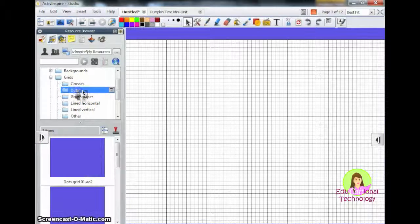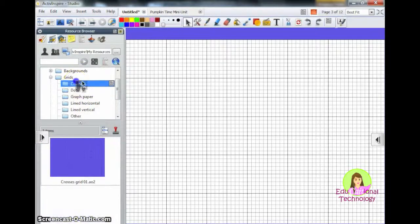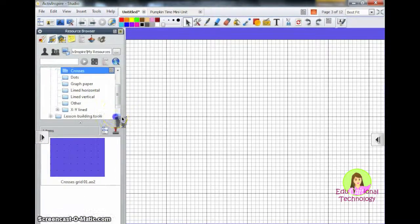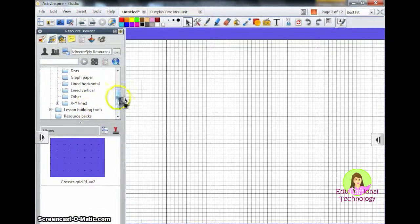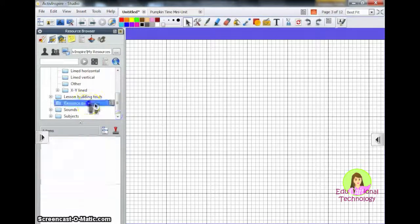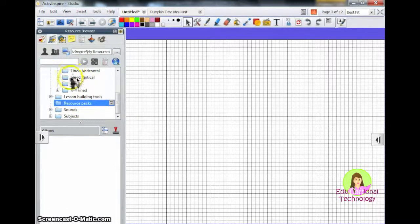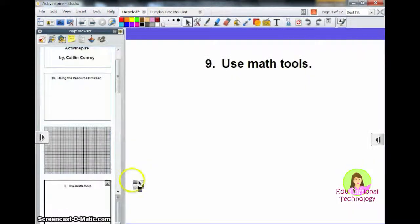There are tons of things here. You could spend hours exploring them. You can also download resource packs from Promethean Planet for your use.